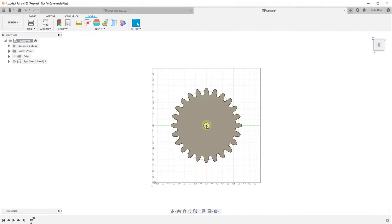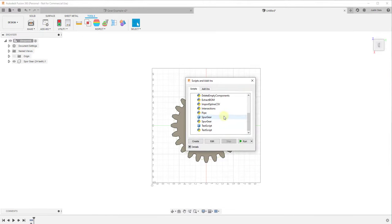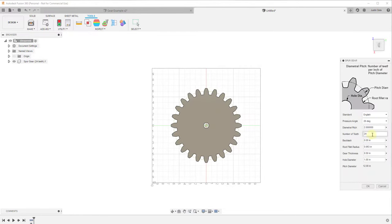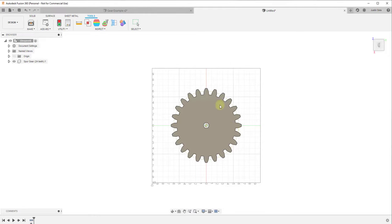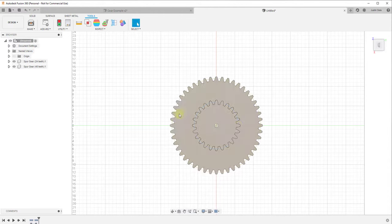Now we want to create a second gear, but we want that gear to have twice as many teeth. So we run the add-in again, set it to 48 teeth instead of 24, leave everything else the same, and click OK. That creates a gear that's twice as big as the first one because it has twice as many teeth.